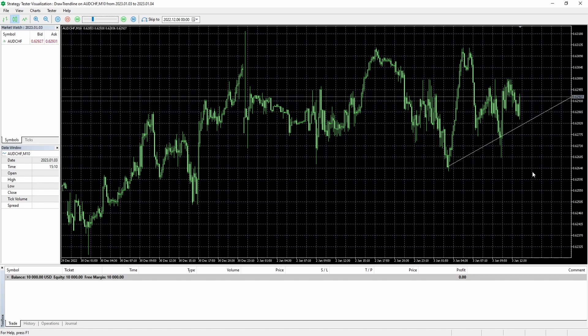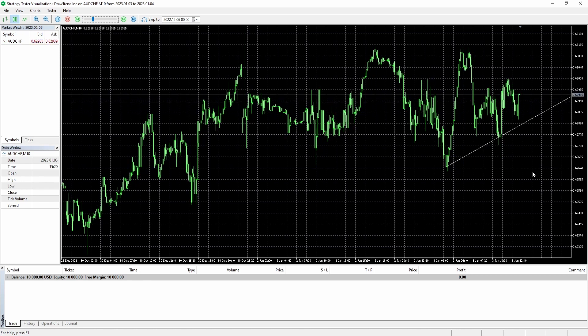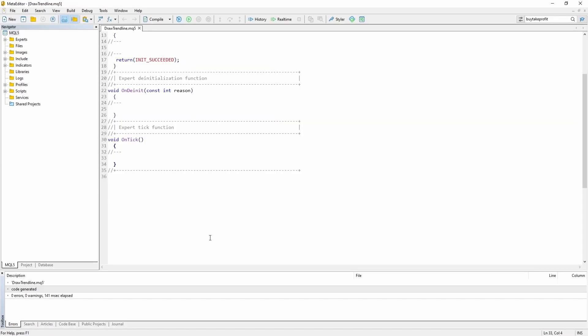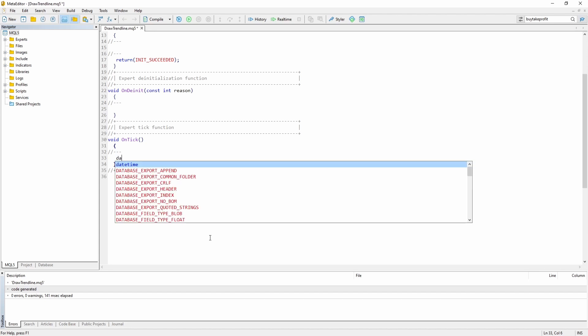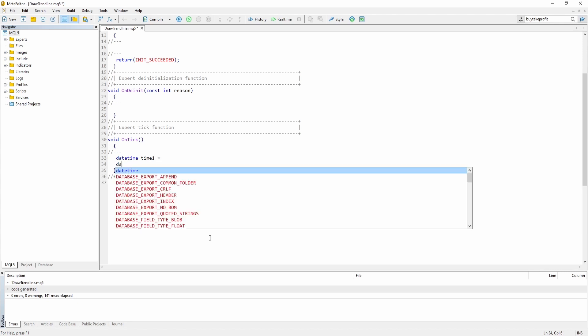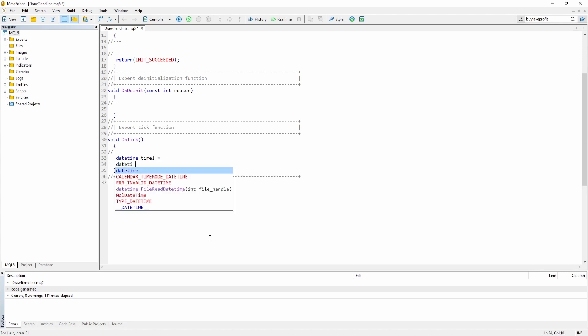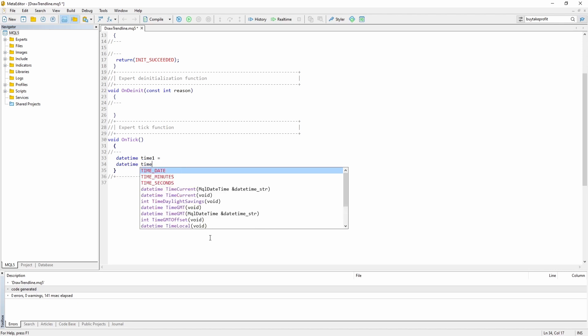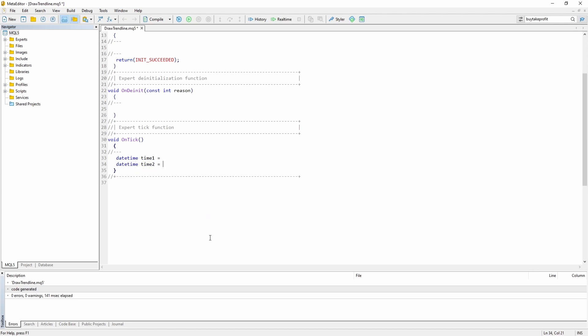So let's start right there. So I have just created a brand new expert advisor and inside the onTick function I'm going to create a datetime variable. Let's just call it time1. This will hold the time of our first coordinate and we also need a second one for our second coordinate.